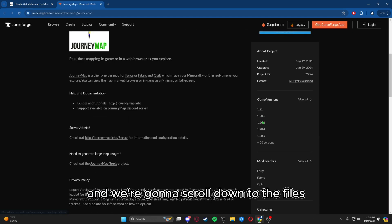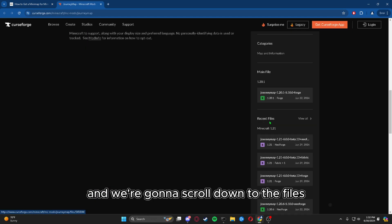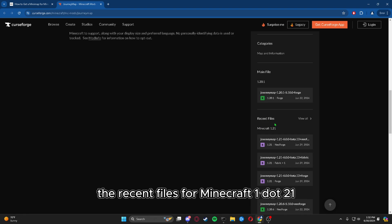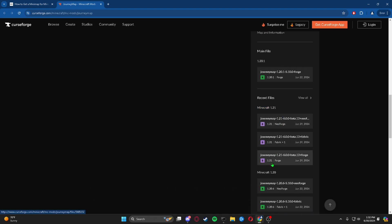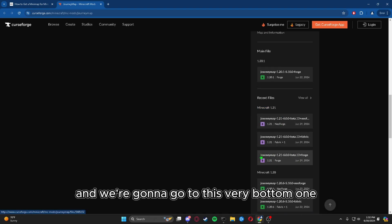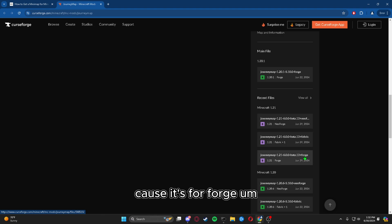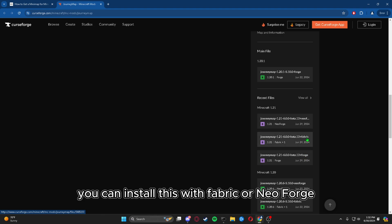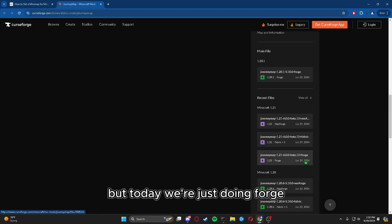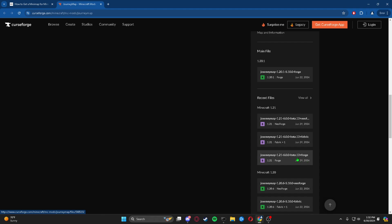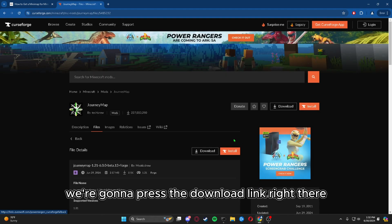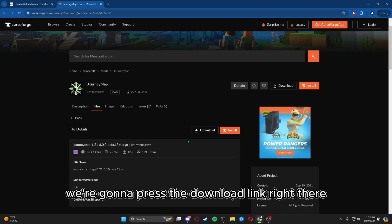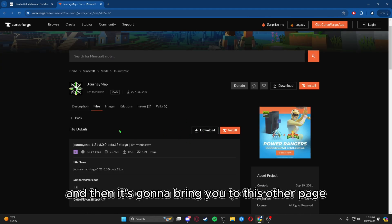We're going to scroll down to the files, the recent files for Minecraft 1.21, and we're going to go to this very bottom one because it's for Forge. You can install this with Fabric or NeoForge, but today we're just doing Forge. We're going to press the download link right there.